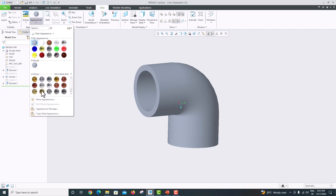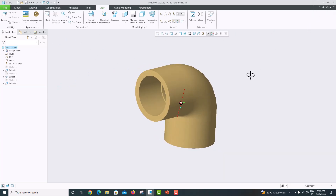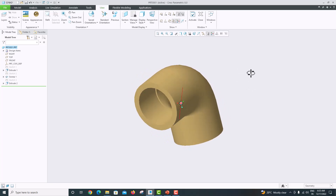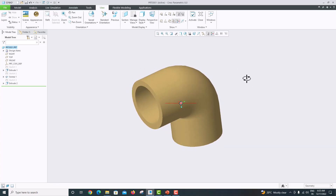To view the appearance, select the part and click OK. We have now modeled our pipe elbow. Thank you for watching — please subscribe to my channel for more videos. If you have any other easy method to draw the same component in Creo Parametric, please comment below.